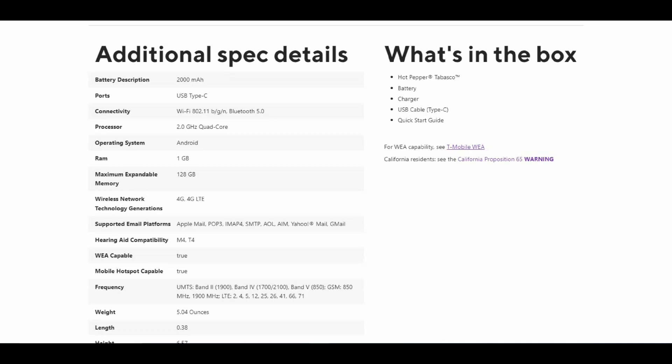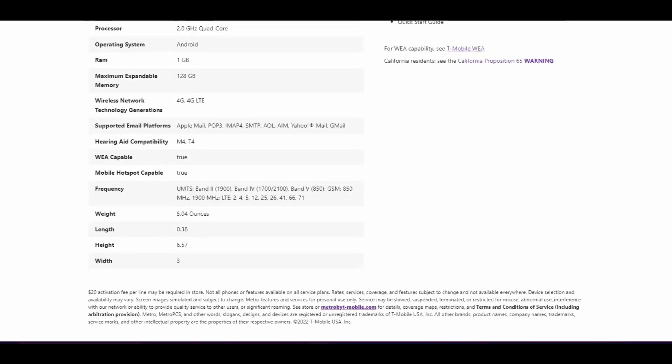This flip phone supports email platforms, hearing aid compatibility, wireless emergency alerts, and mobile hotspot. The Hot Pepper Tabasco weighs 5.4 ounces.